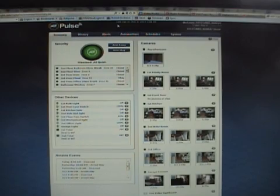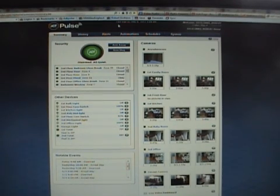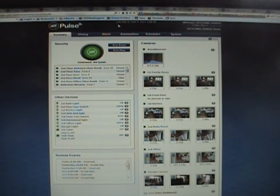Once signed in, the top of the web portal displays the name of your site and a welcome message that includes your name, the current date, a sign out link, the date and time of your last sign in, and the number of failed attempts since your last login, if any.